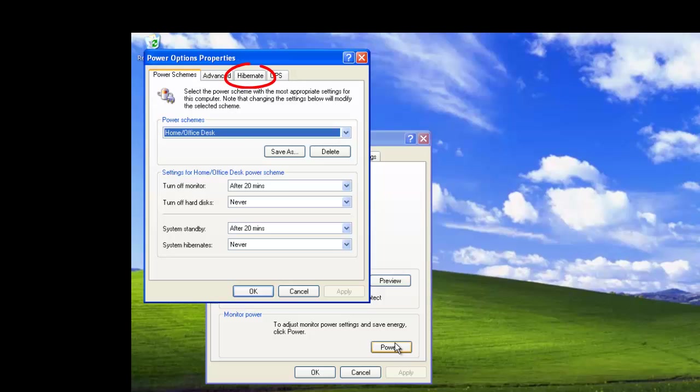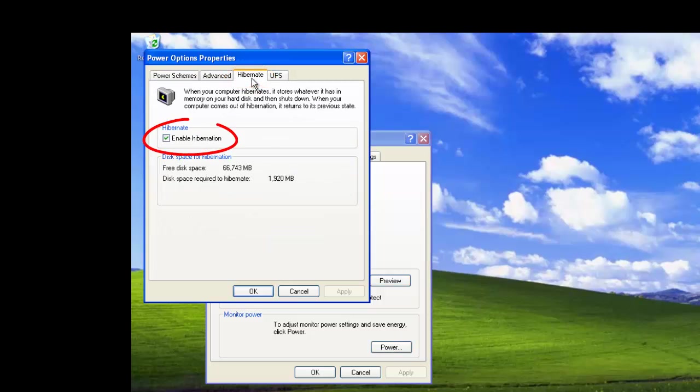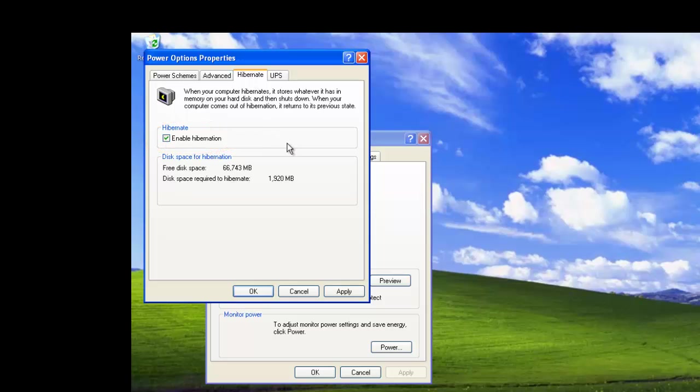Here we should find the Hibernate tab. Click on this and you should find a tick against the Enable Hibernate option. If not, click inside this box, then click on Apply, then OK.